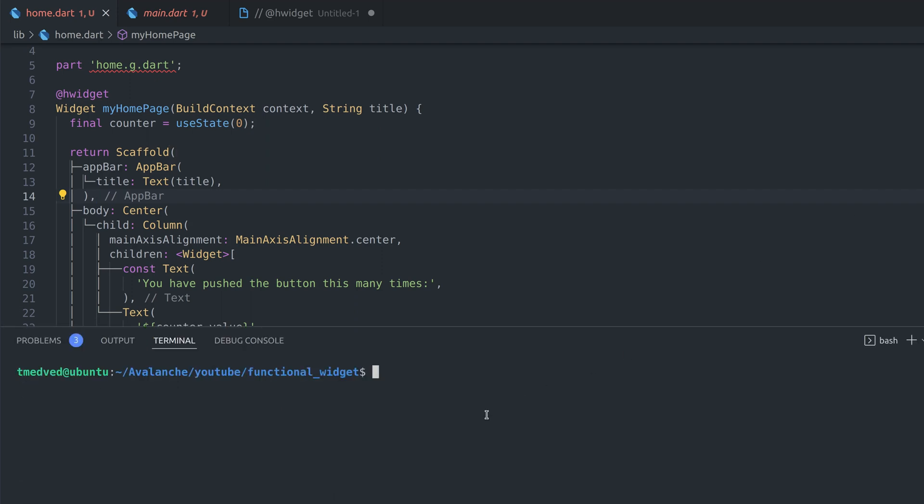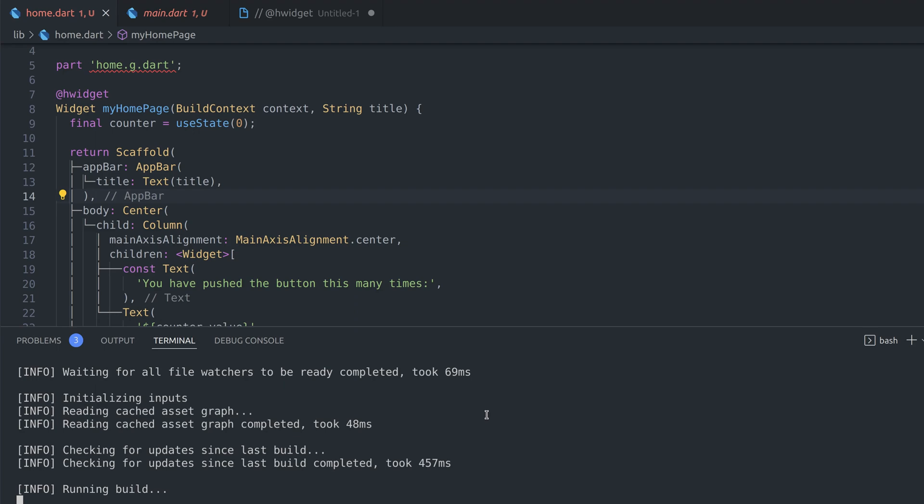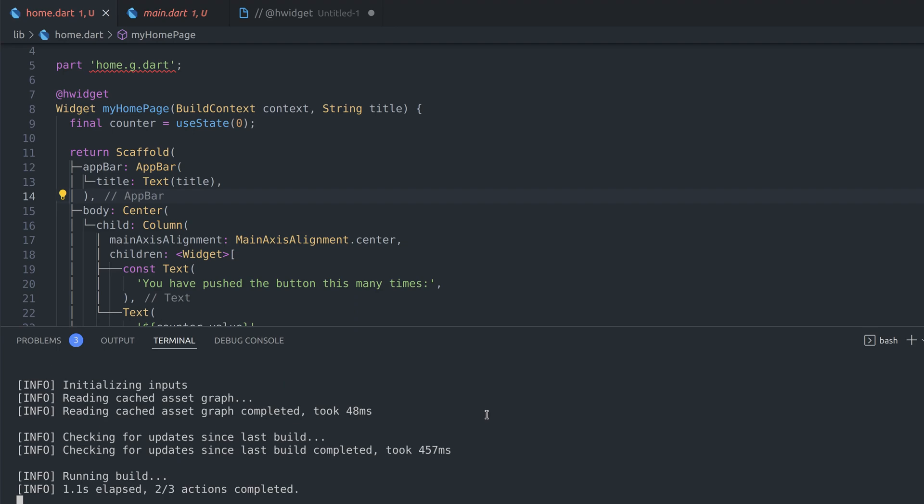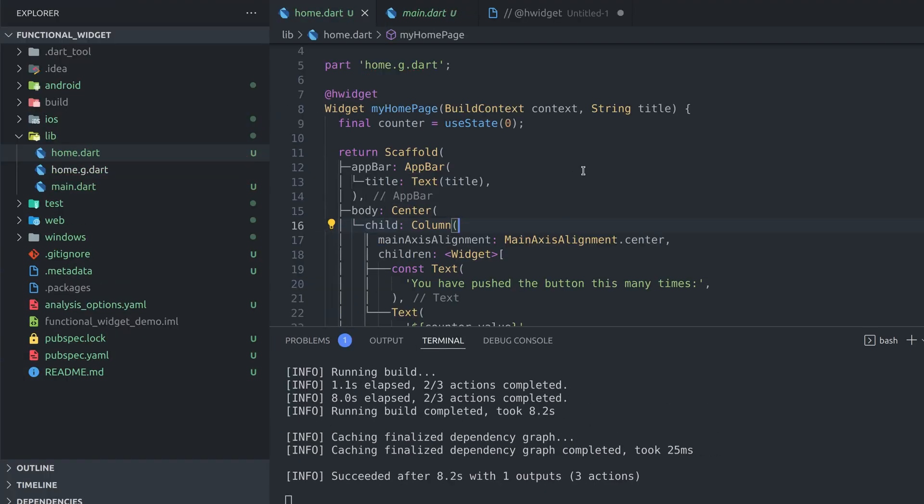Open up your terminal and type flutter pub run build_runner watch. This command will start build_runner we added as a dev dependency, inspect our files and generate .g files.